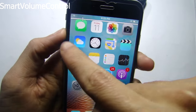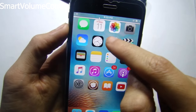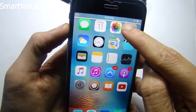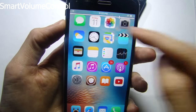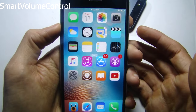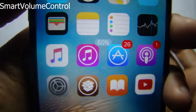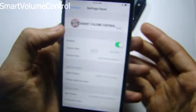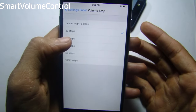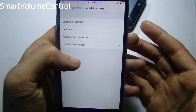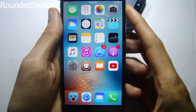Smart Volume Control gives the volume HUD a new look. You can have it under the status bar, and what's really nice is that you can control it by swiping your finger on the bar, or have it as a small label with the percentage. You can customize the position and font color from the tweak settings.